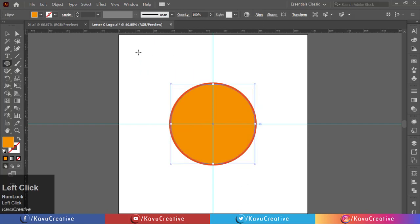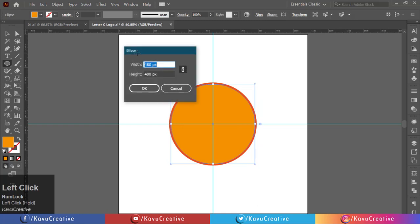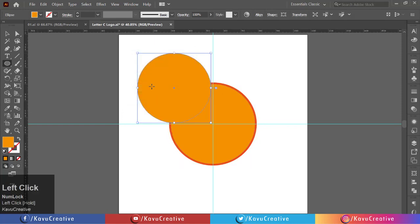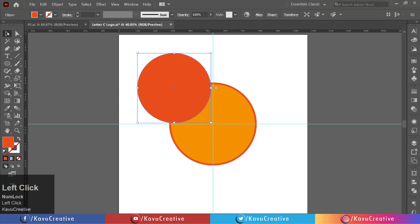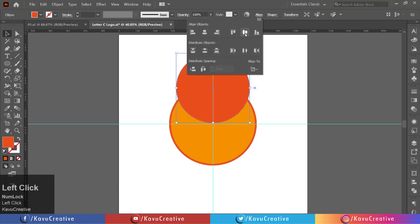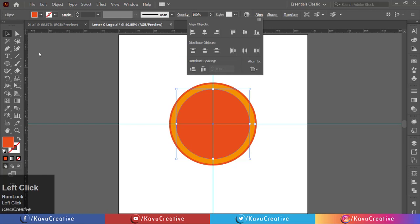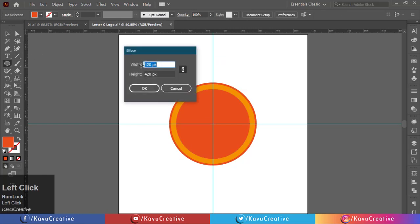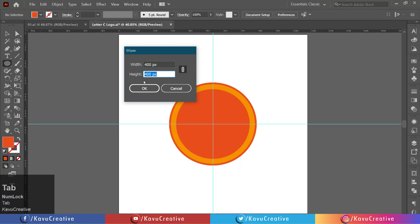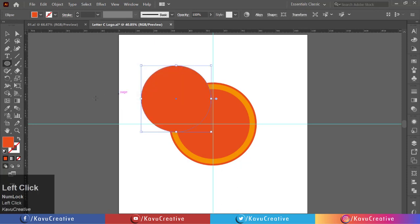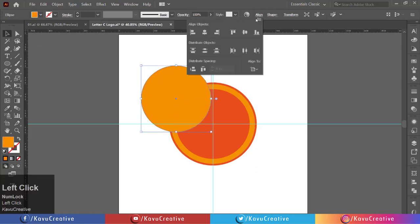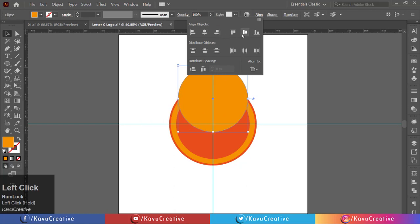Again left click on the artboard. Set width equals 420 pixels and height equals 420 pixels. Choose first circle's color. Align its center. Again left click on the artboard. Set width equals 400 pixels and height equals 400 pixels. Choose second circle's color. Align its center.